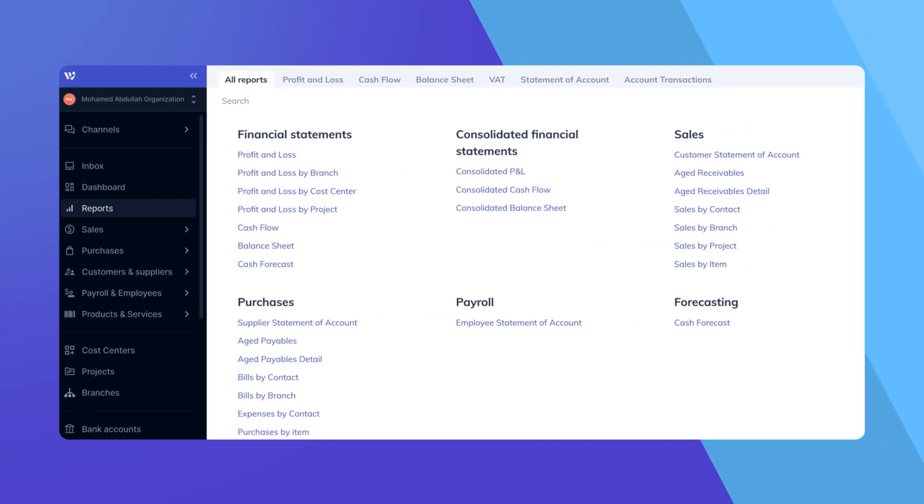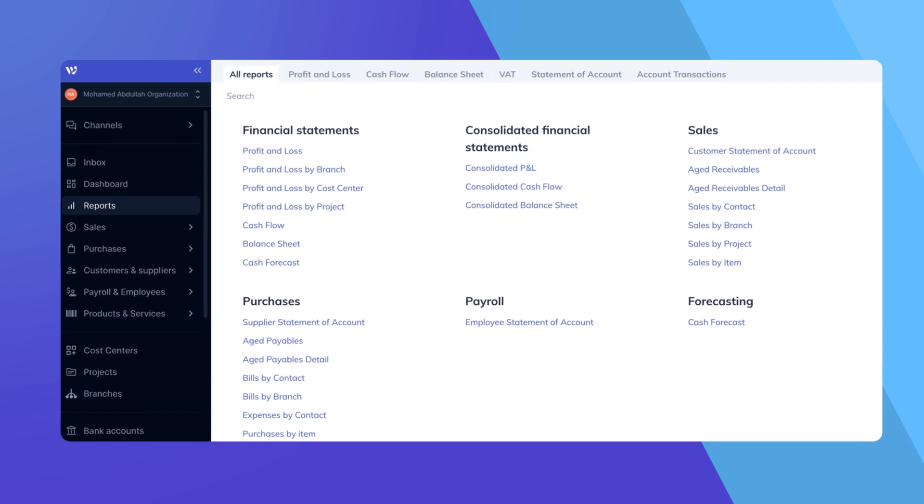After you've sent a quote to your customer and you're ready to invoice them, you can easily convert the quote to an invoice in WAFIC. Here's how to do it.